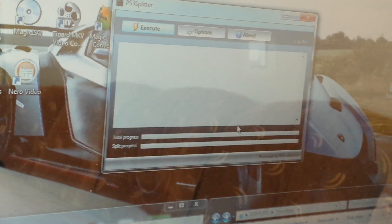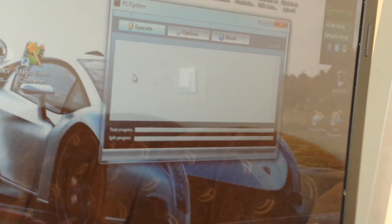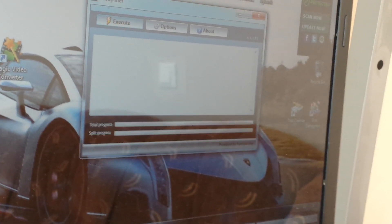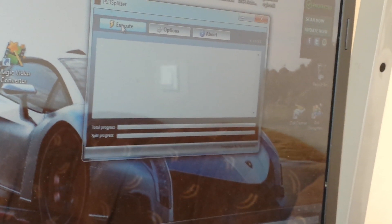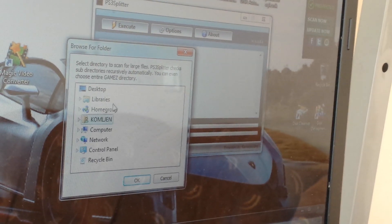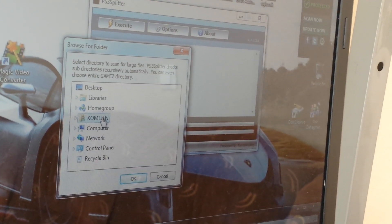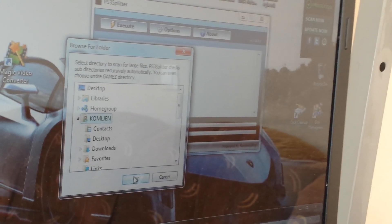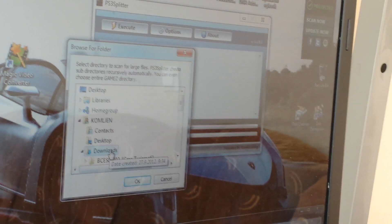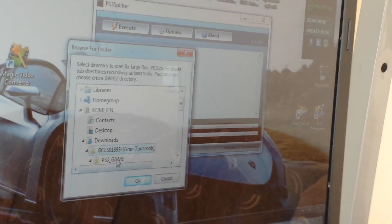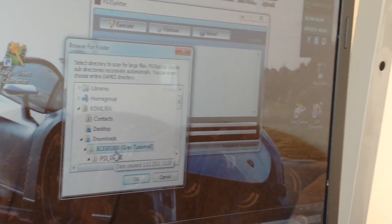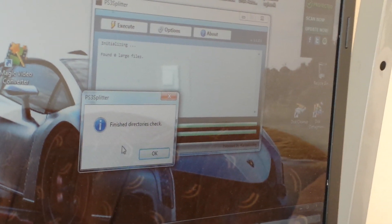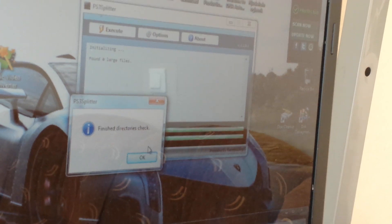Now there's that program, just put it up there. Now to split Gran Turismo 6, all you have to do is first of all you have to download Gran Turismo and normally it's in your folder, whichever one you want, the download folder. Press execute, open the folder where you think it is, mine's in the downloads, and just press okay. It's saying finished directories because I've already done that.